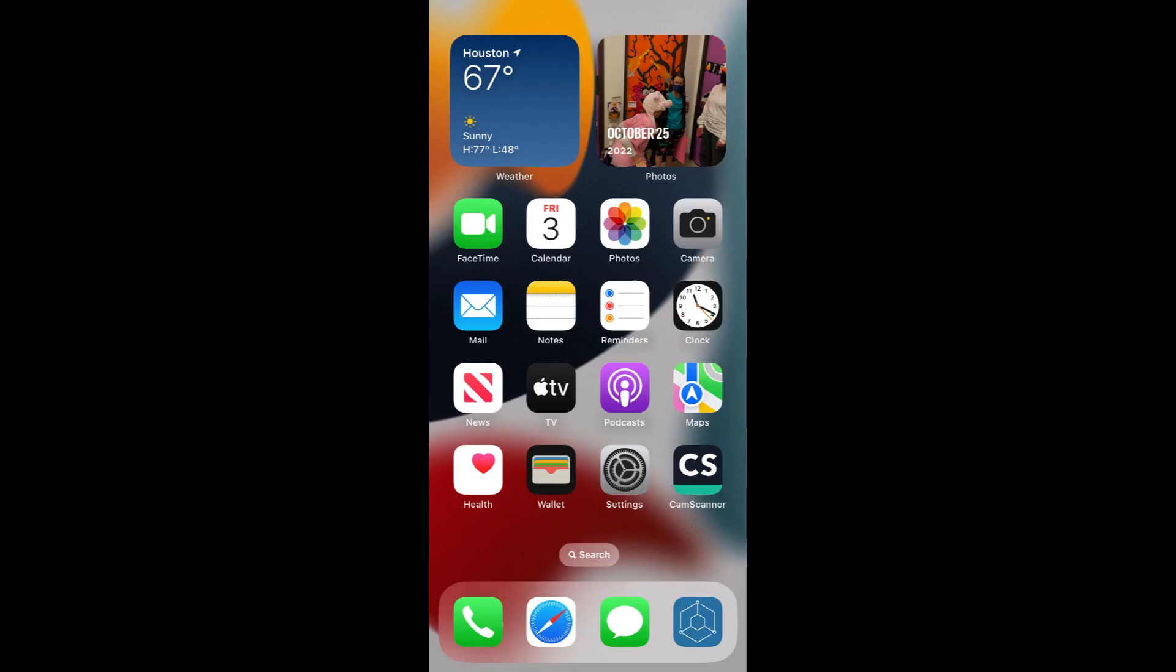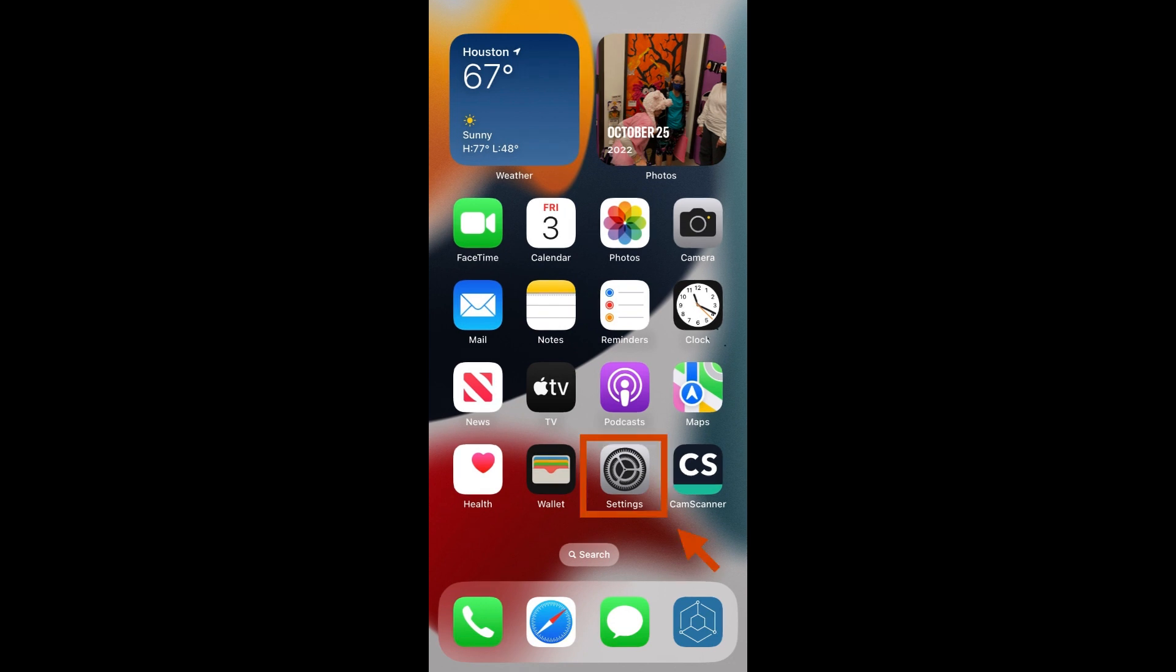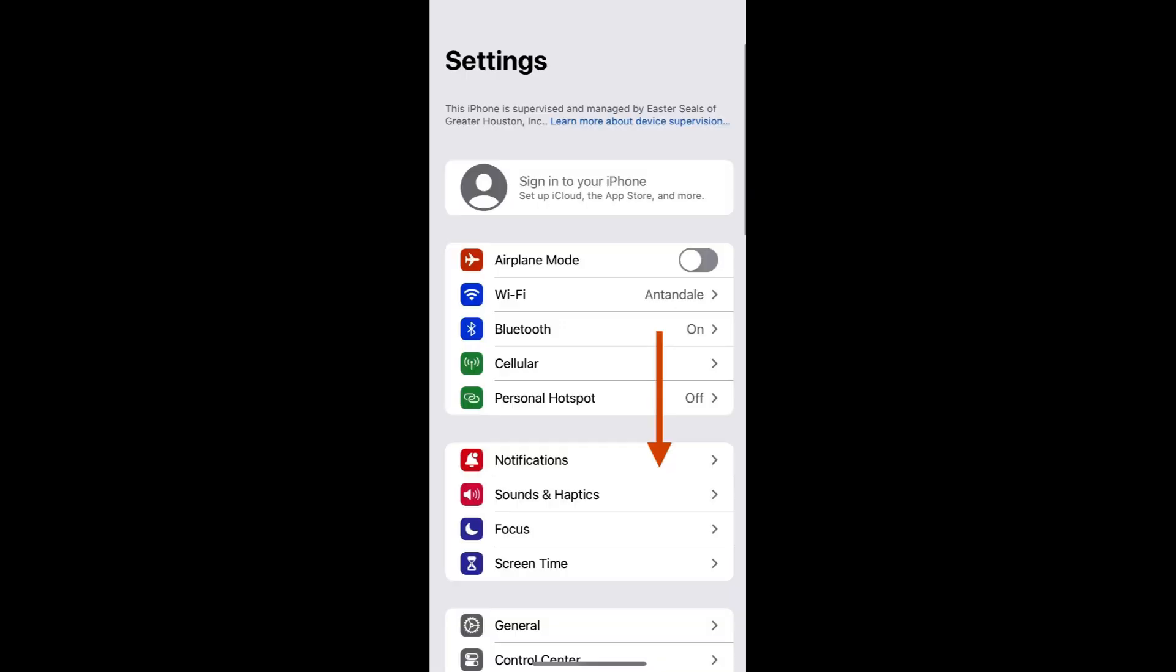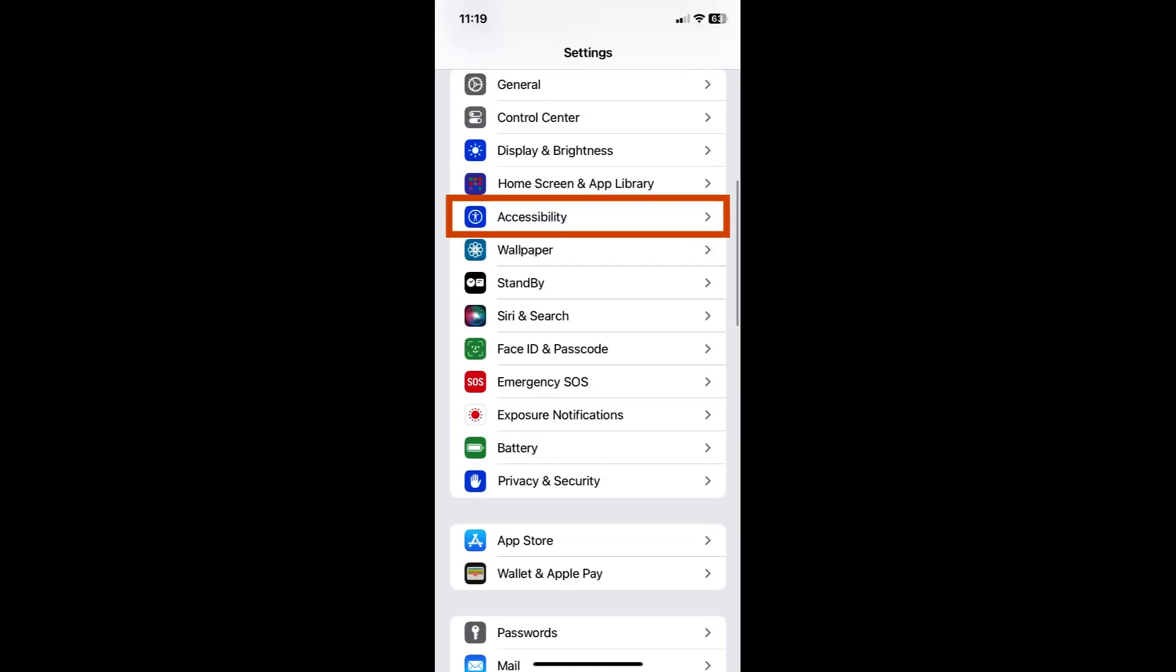This feature can be accessed through the settings menu on your phone. The settings menu is the gray pinwheel icon on my home screen. It is circled in red. Once you open it, you will scroll down until you find the tab labeled Accessibility.